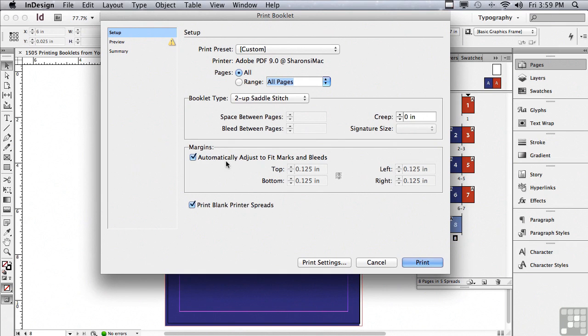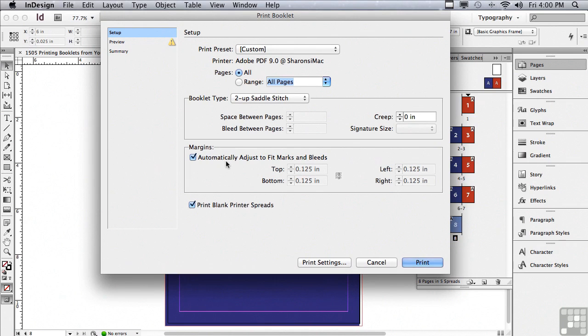We're automatically going to have InDesign adjust to fit the marks and the bleeds on the sheet that we're printing. So obviously we're going to need a fairly large printer. It has to be a printer that can print on paper that's larger than 17 by 11. So there are some restrictions.